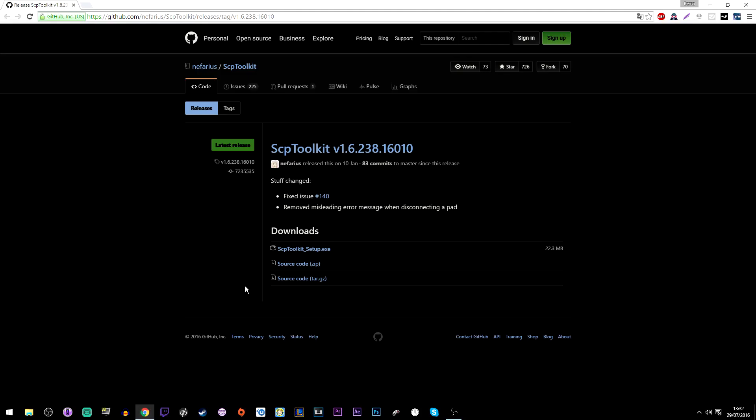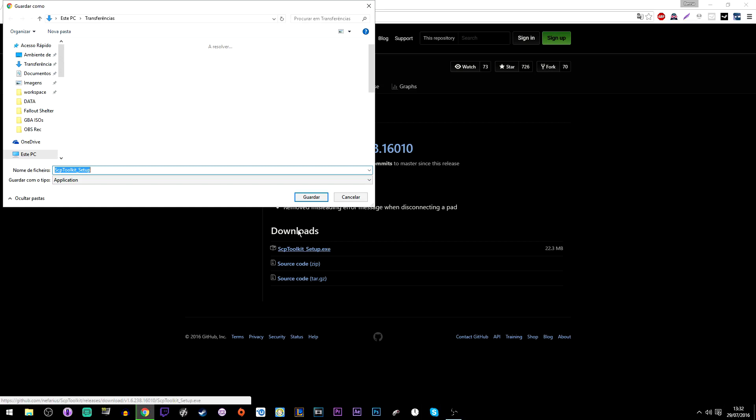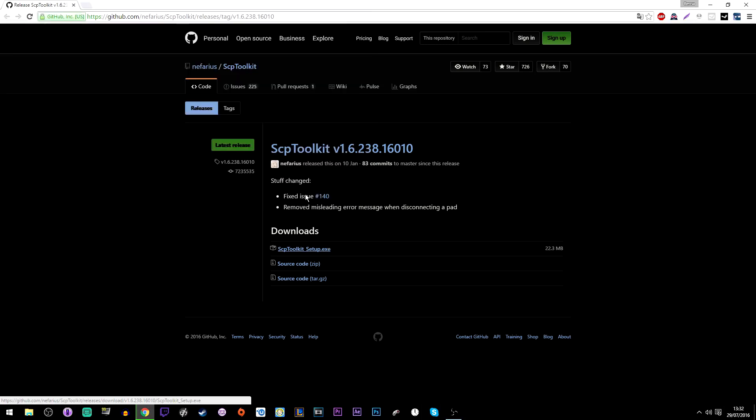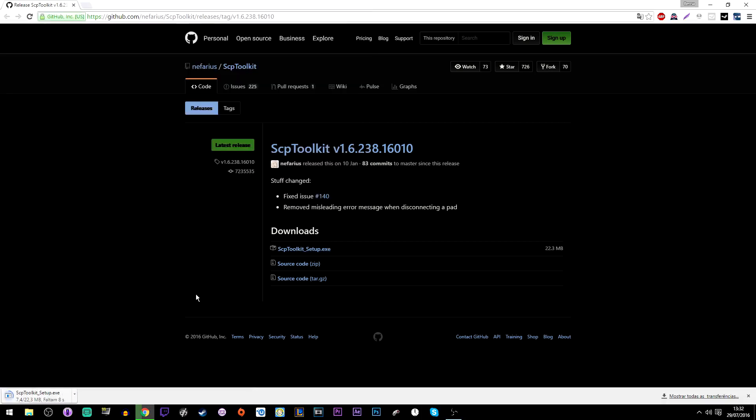Next, you will head to the description where there will be a link to this website where you will download the SCP toolkit. Just download it and install it like you would normally do.